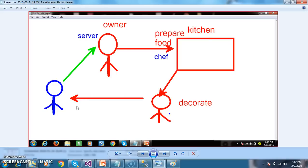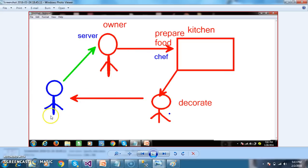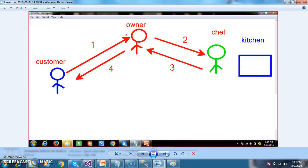Initially we need to discuss about the architecture of MVC. Let us assume a real world example to make the concept easier to understand. Let us assume there is a small food court centre. Now there is one owner who will take care of all the things in that food court. Whenever the customer came to the shop, the owner will take the order from the customer, go to the kitchen, prepare the food, decorate the food, and send the food plate to the customer.